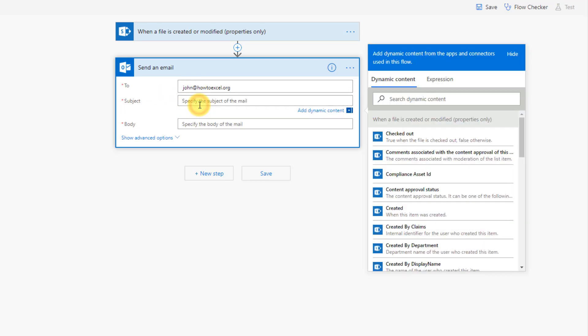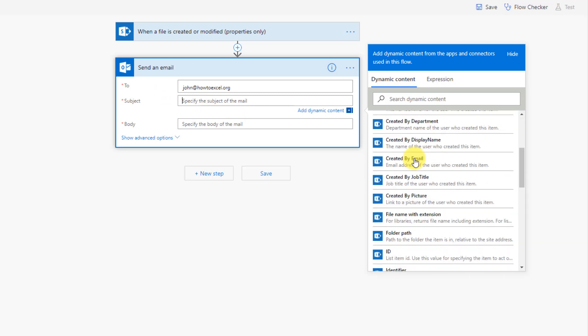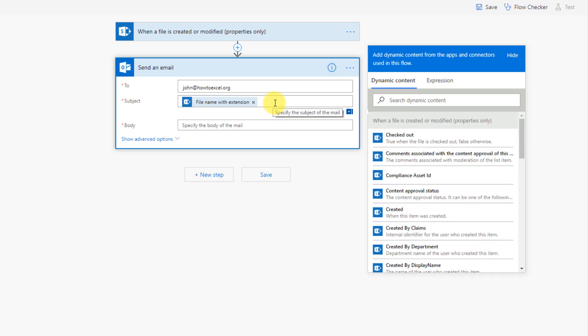And in our subject, we'll use some dynamic content. So we'll list the file name. So file name with extension, and we'll just say that was modified.